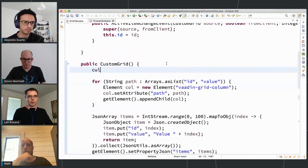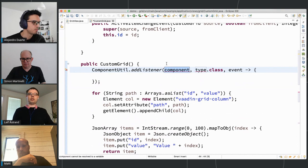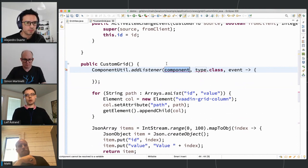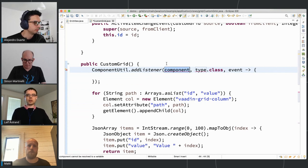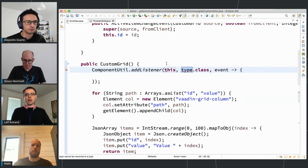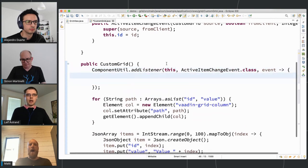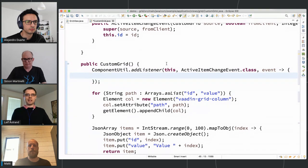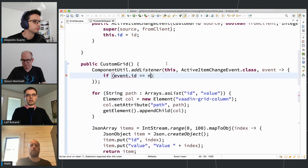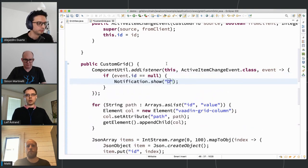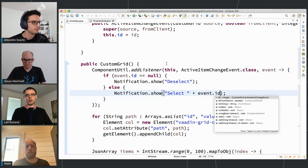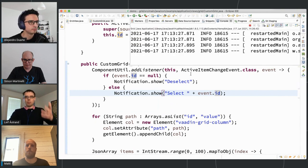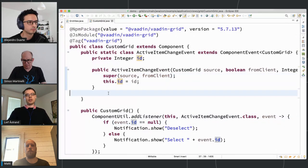With this event class we can already listen to events. We use ComponentUtil, which contains things that should be in a Component class but are kept in the util class to keep the API cleaner. We use ComponentUtil.addListener() with the type being ActiveItemChangeEvent. For now, just to verify things work: if the event ID is null we show a notification saying 'deselect', otherwise we show a notification saying 'select' plus the ID.